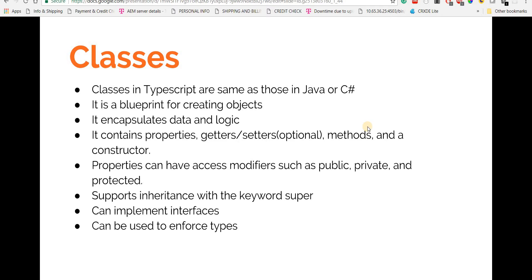Classes have access specifiers like public, private, and protected, which specify whether a particular property or method is accessible to the outside world. They can contain properties, methods, setters, getters, and a constructor function. You can also inherit from other classes using the super keyword, classes can implement interfaces, and classes can be used to enforce types.